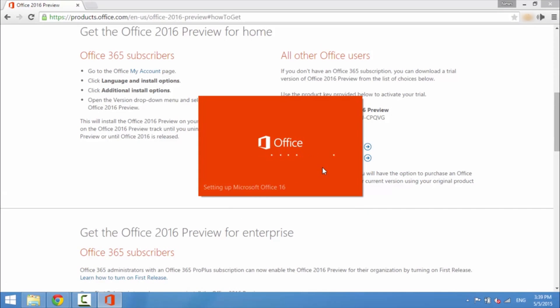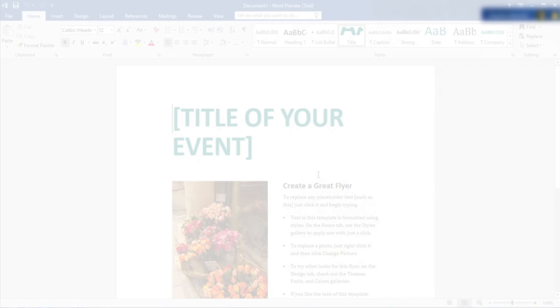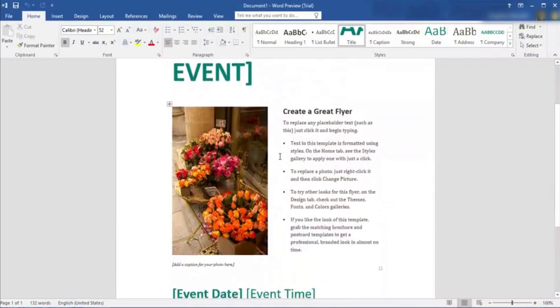This update has a number of different improvements to all the different Office apps, so in this video I'm going to be walking you through the most major changes and giving you my opinions on it, so let's go ahead and begin.